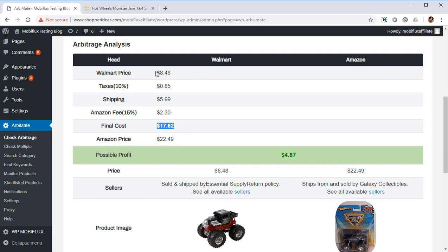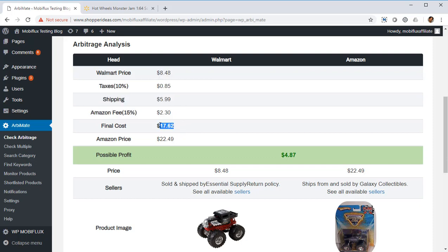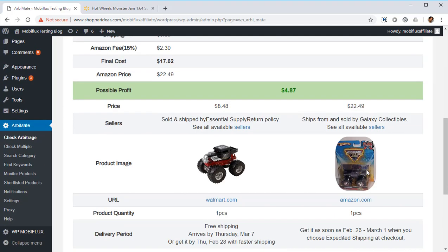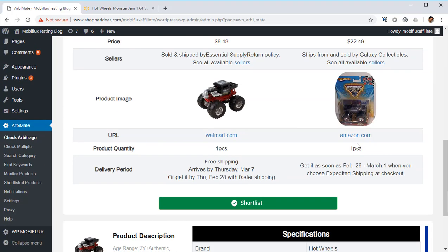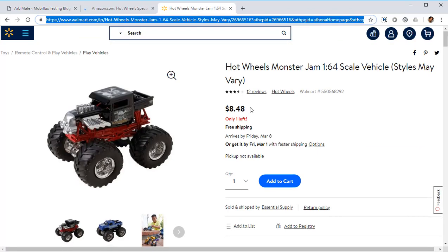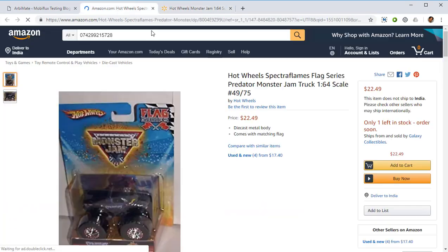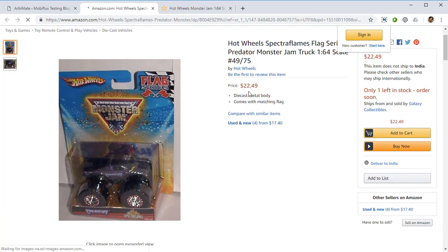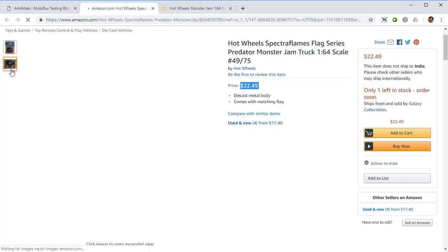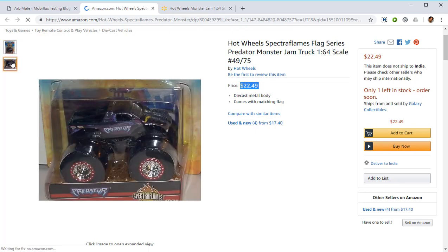And the final cost to you: if you were to order this item on Walmart, the final cost would be $17.62. But on Amazon right now this item is selling at $22.49. Let's verify that by going to the sales pages on Amazon. So we already have on Walmart it's $8.48, and on Amazon as you can see it's $22.49.